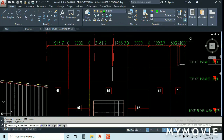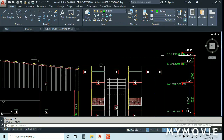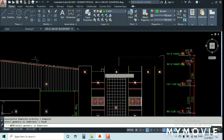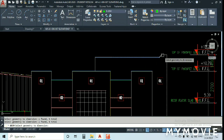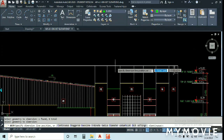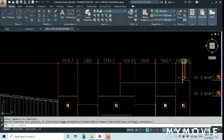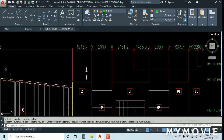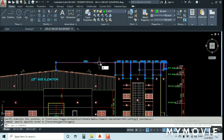Quick Dimension lets you apply multiple dimensions in one selection. Type 'QDIM', press Enter, then select multiple lines you want to dimension all at once. Select everything and you can see all dimensions are applied automatically — no need to select lines one by one. It makes your work very fast.